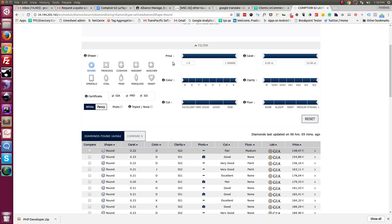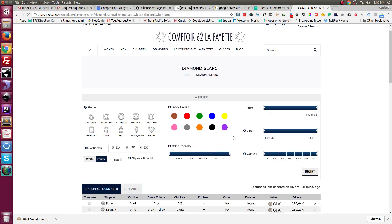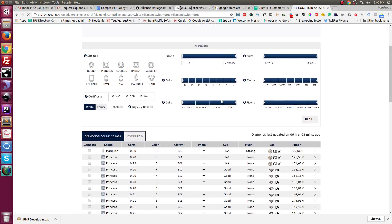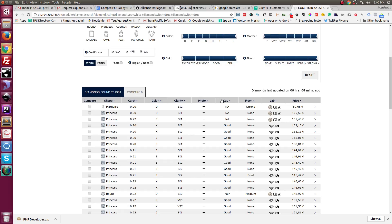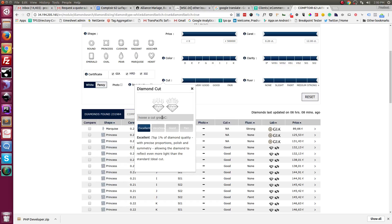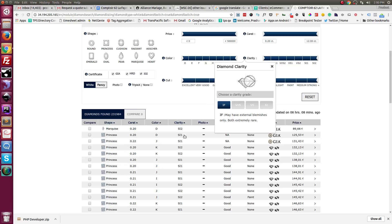Overall, these are the filters: the shape filter, price filter, color, cut, fluorescence, and so on. We can add additional filters also. There are two types of diamonds — white and fancy. This view is for fancy diamonds and this one is for white. There are different costings for white diamonds and fancy diamonds. Certificates such as GIA and HR data are also included. Any additional filters can be done as well.